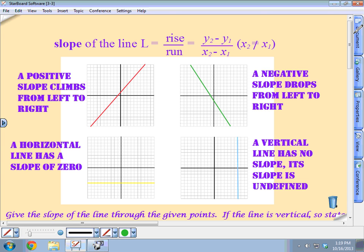We define the slope as the rise over the run. Rise is how much up or down you go from a given point — we call that the change in y. As I move along the x axis, how does my y value change? So the change in y gives me my rise. In the same way, the run is going to be the change in x values.